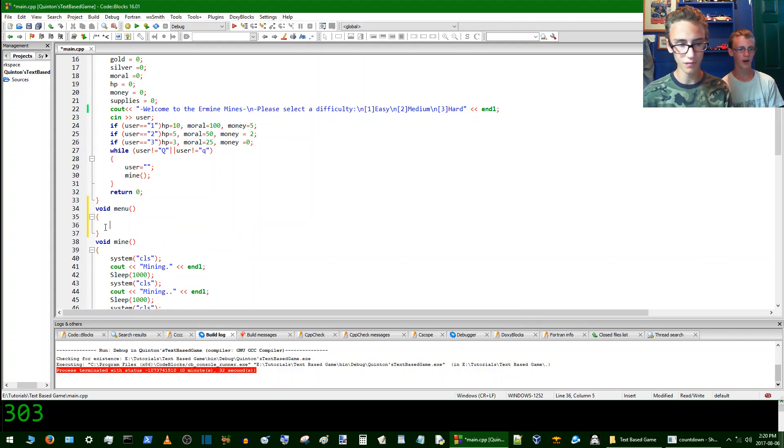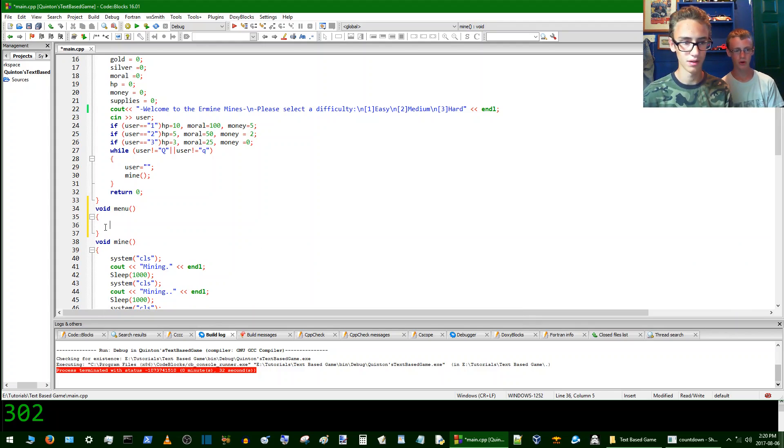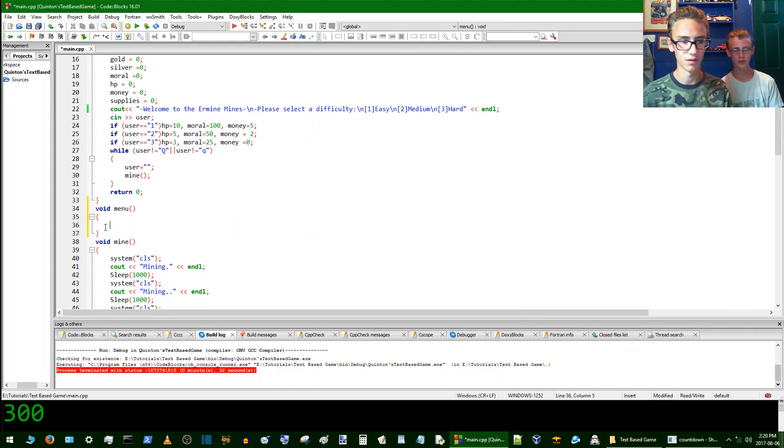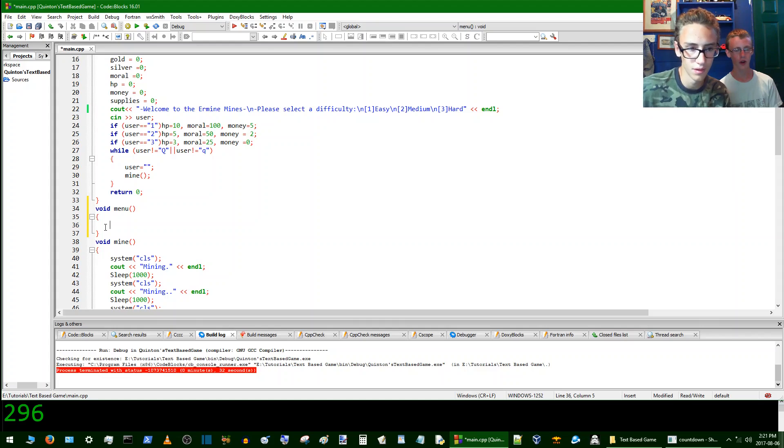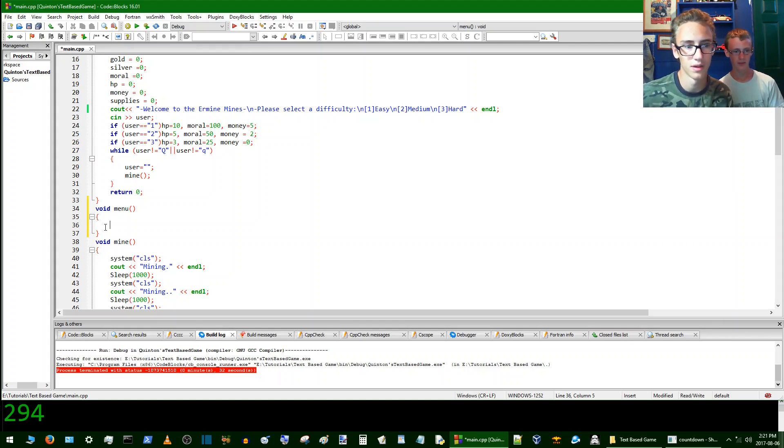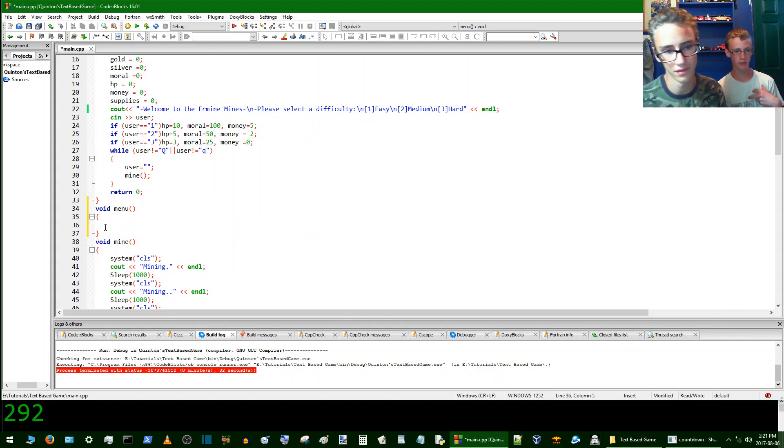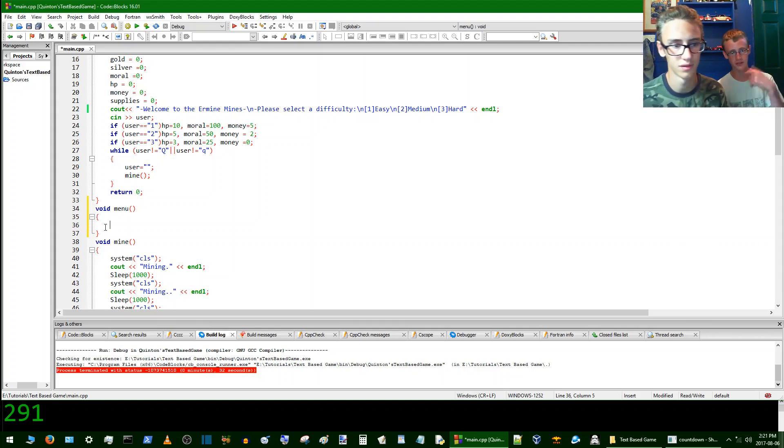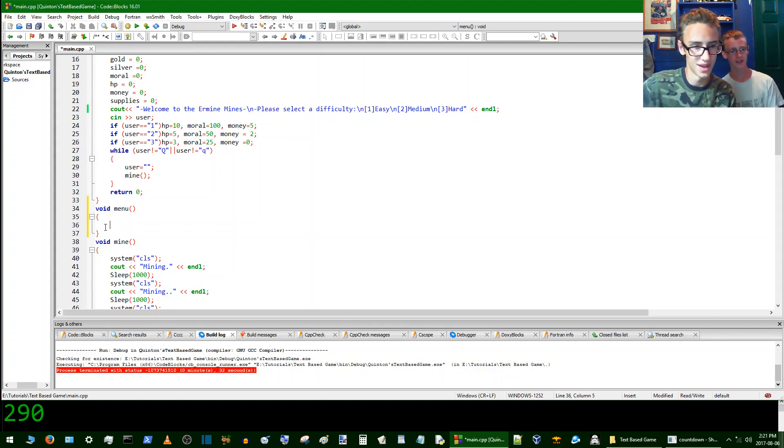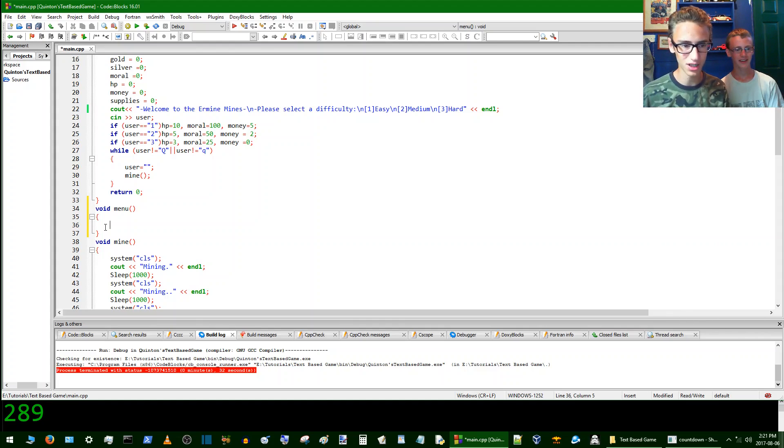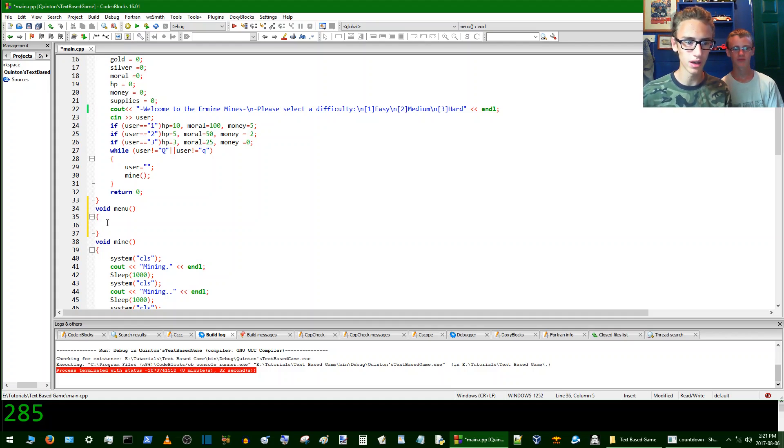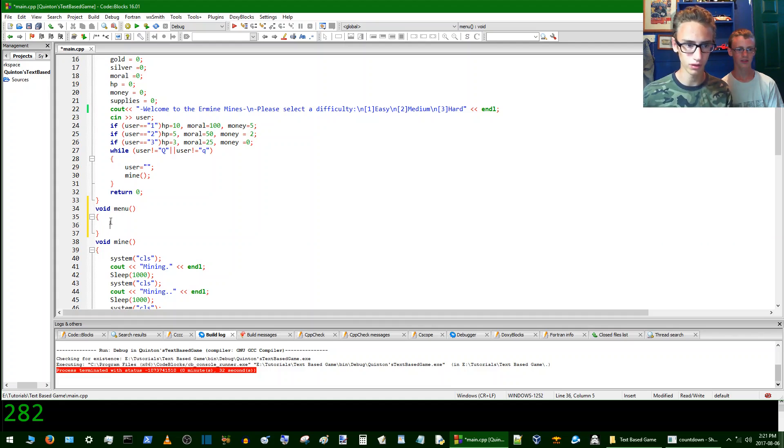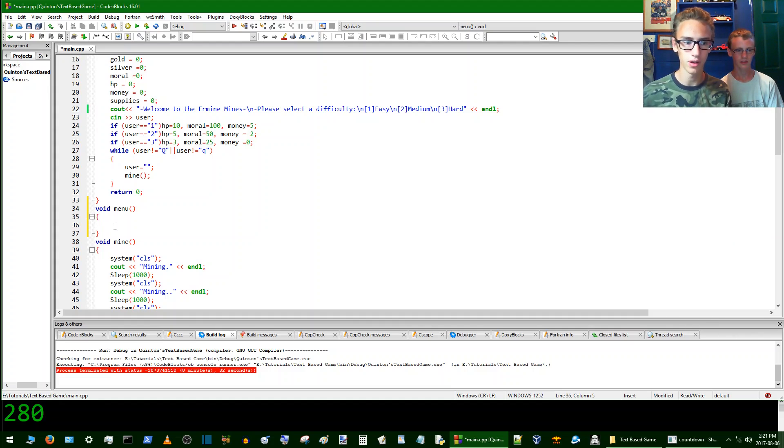And again, function prototyping is not necessary or anything. You don't have to function prototype. It's really just a coding preference. Me, I don't prefer to use function prototyping, but this guy here does. It's how my brain works. Anyways, so now we've used the curly brackets so that we can run a large chunk of code inside the menu function.